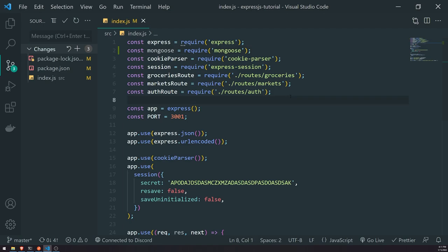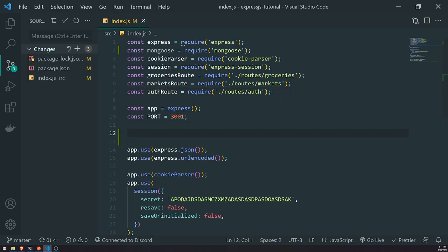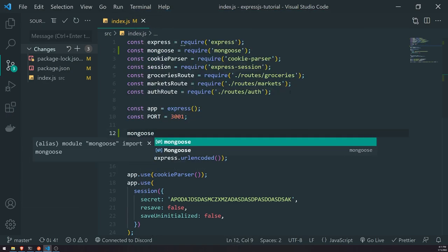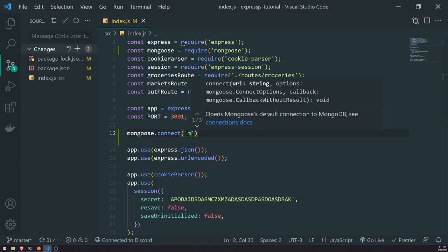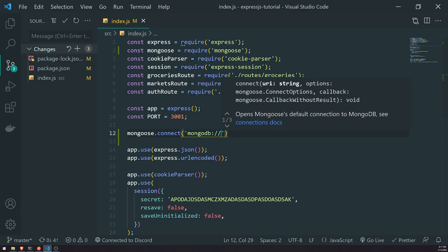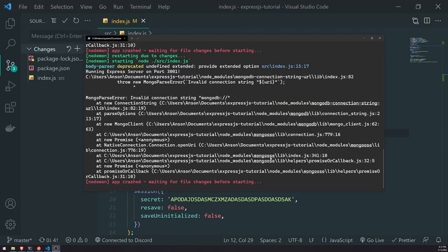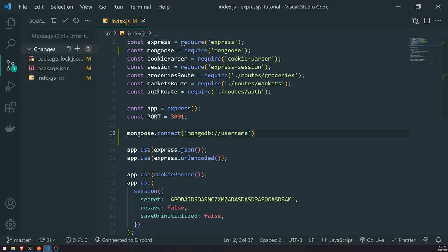I'm assuming you already have MongoDB installed. We're going to reference Mongoose and call connect, passing in the URI. It's going to be mongodb://. If you have authentication, you can specify the username and password like username:password@. Then you specify the hostname — since we're using MongoDB locally, we'll just pass in localhost. We also have to specify the port, which is the default port 27017.